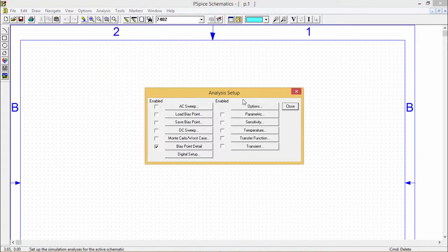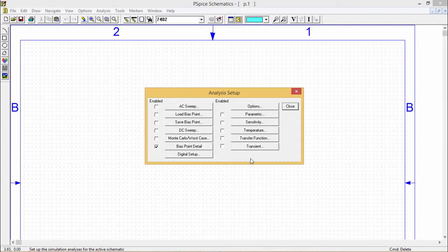It consists of multiple options. Using these options we can set parameters for the respective simulation.